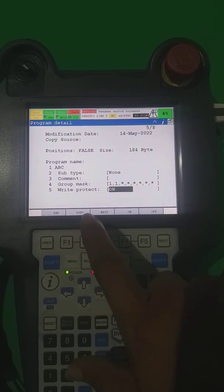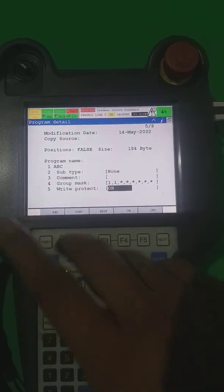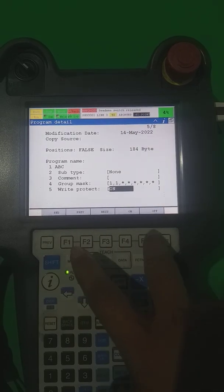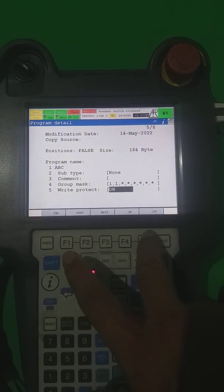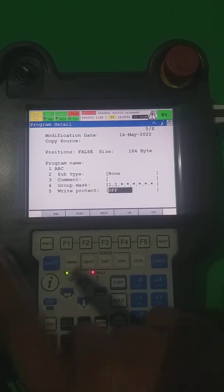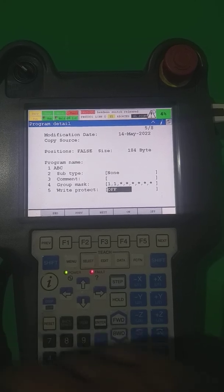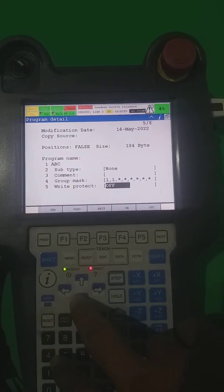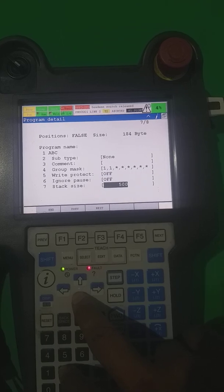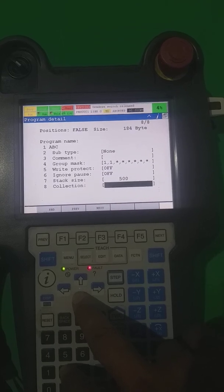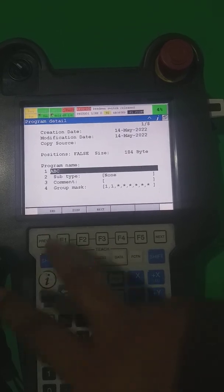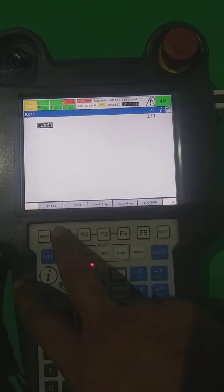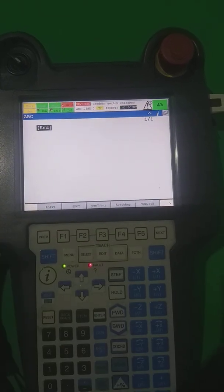The fifth option is the write protector. If I make it ON, nobody is able to touch up or make any modification in this program unless it is made OFF — only then you are able to overwrite the program. After completion, this is the ignore of the stack size. Here is the selection, and now the ABC program is open.